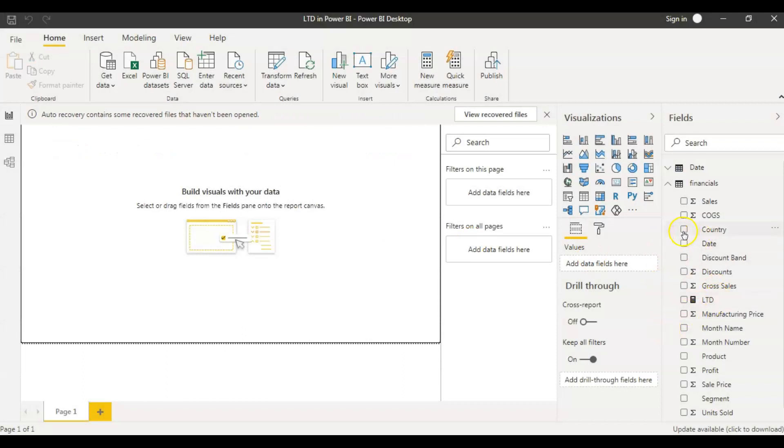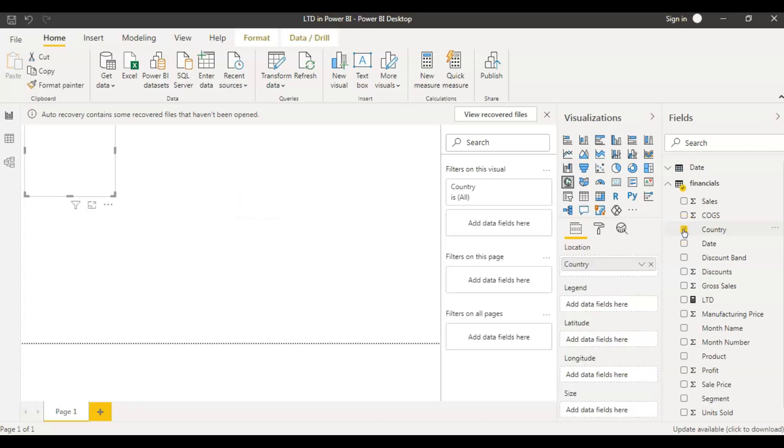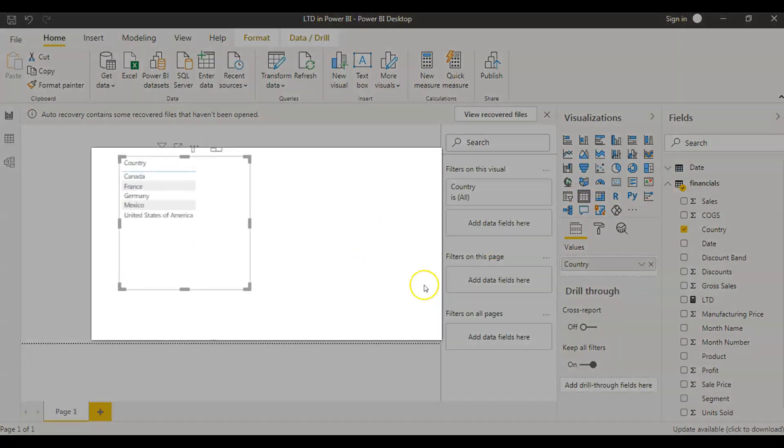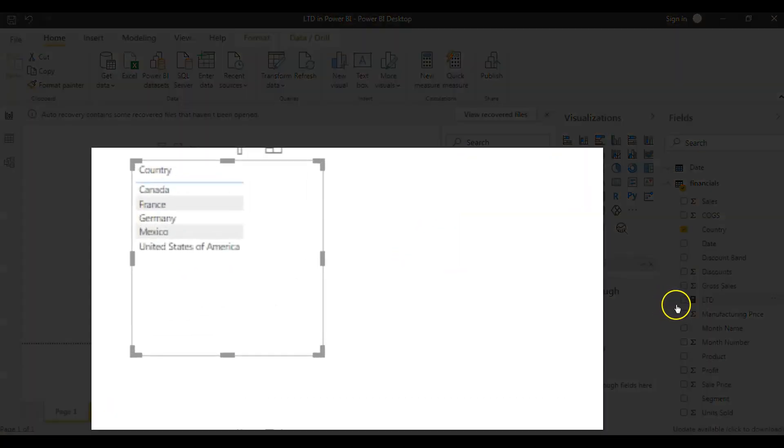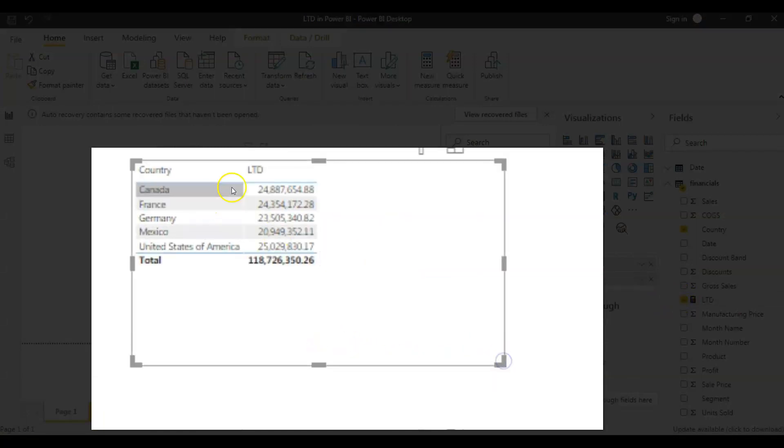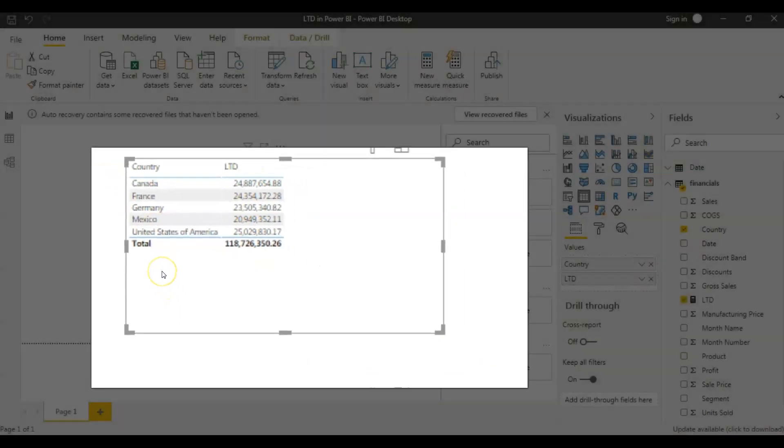So I want to see this life to date values per each country. So I'm getting country. Let's make it a table to see the values. And I'm getting LTD here. So these are my life to date values for each country.